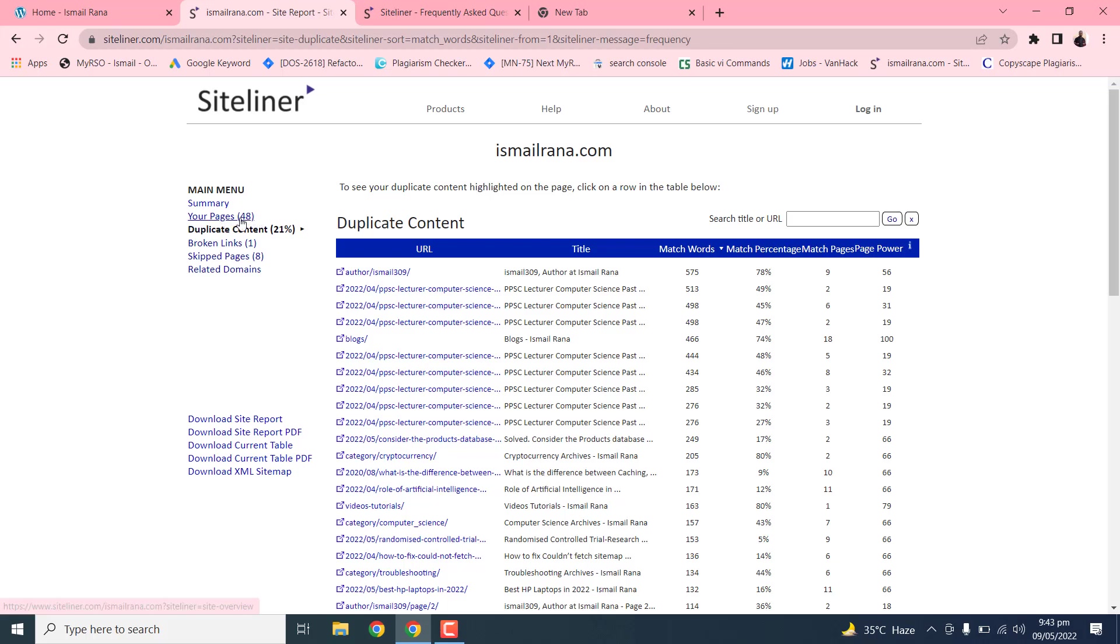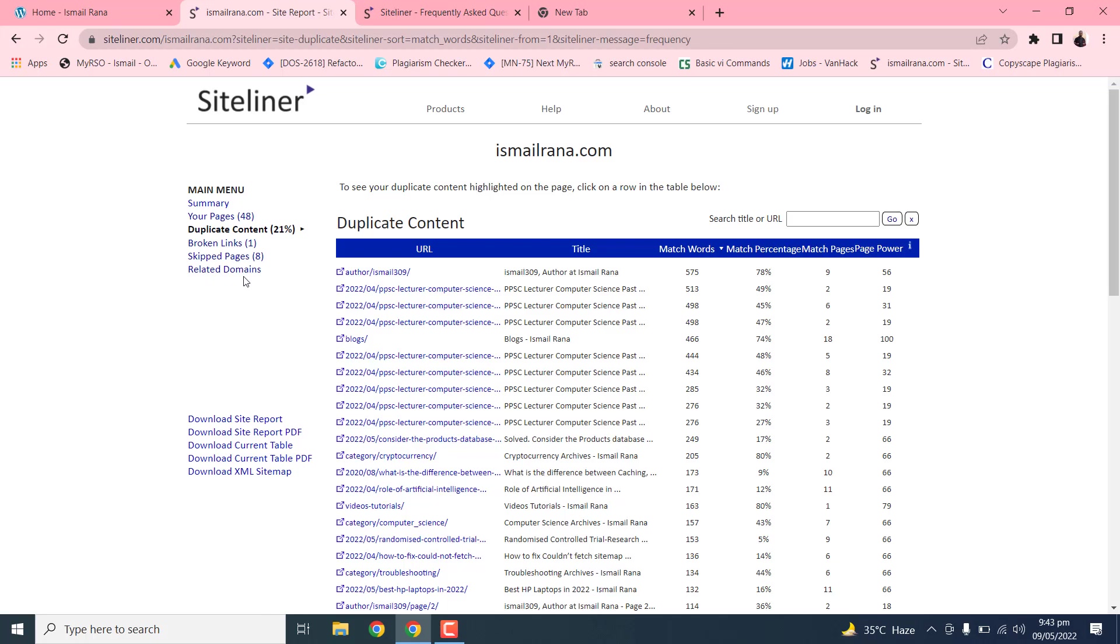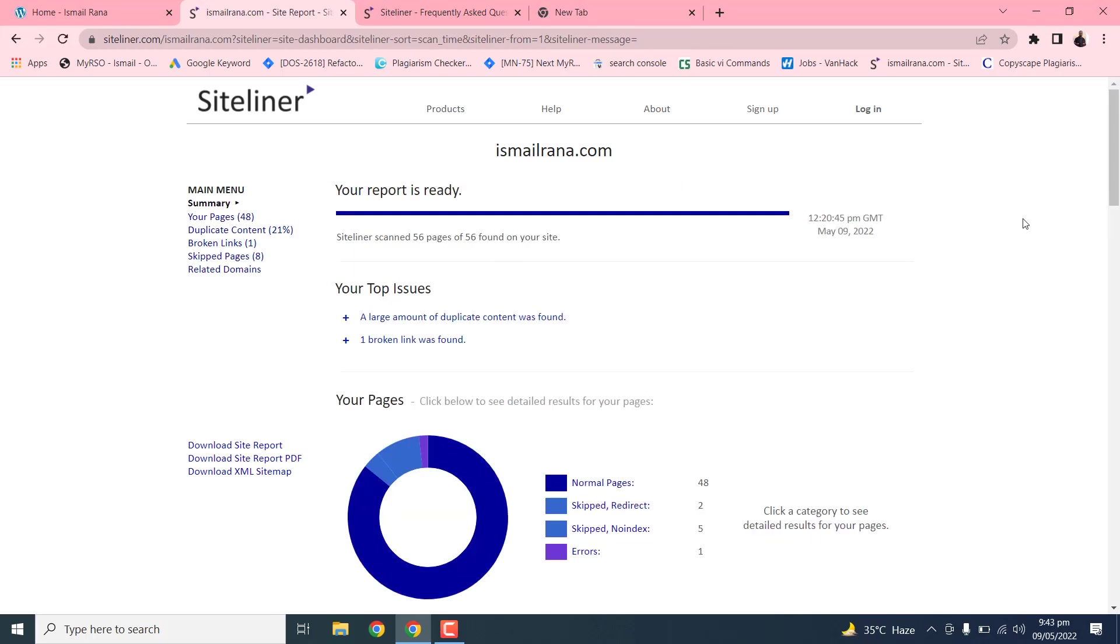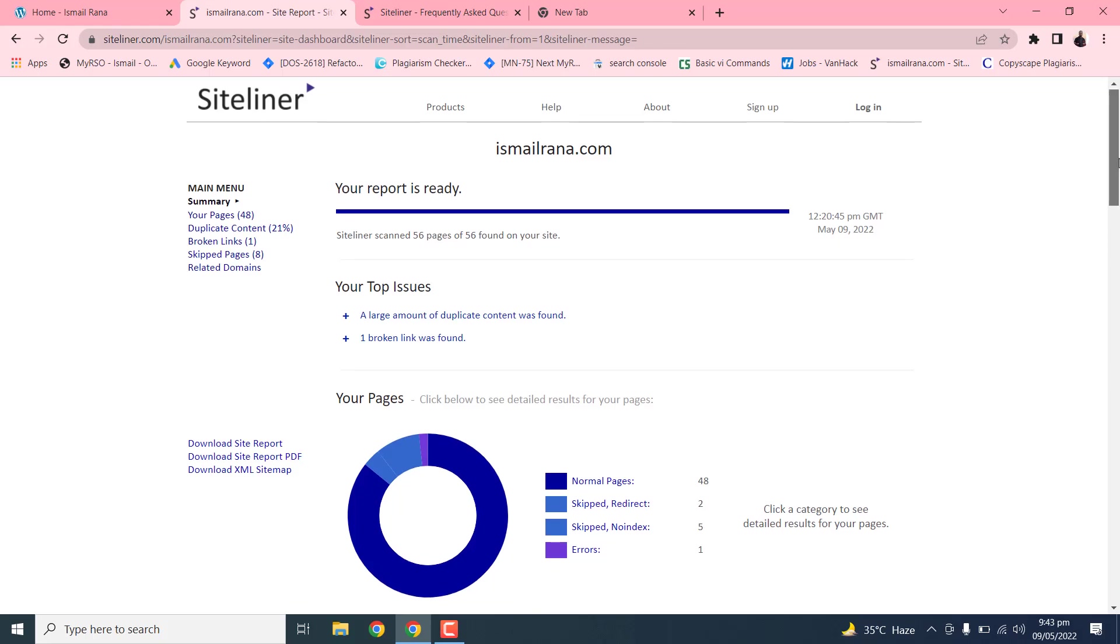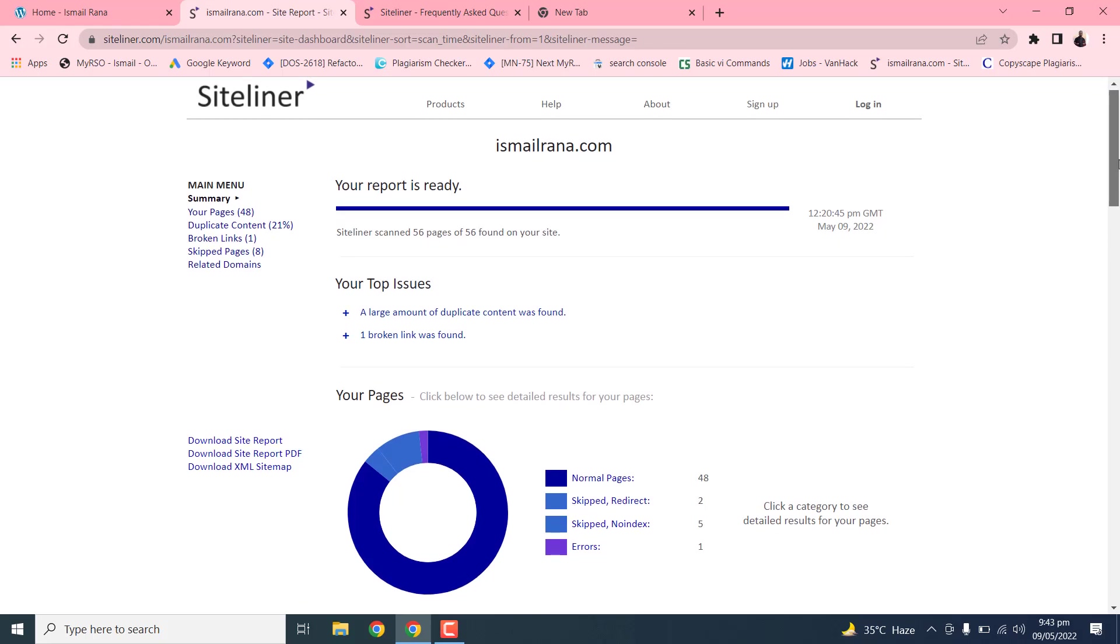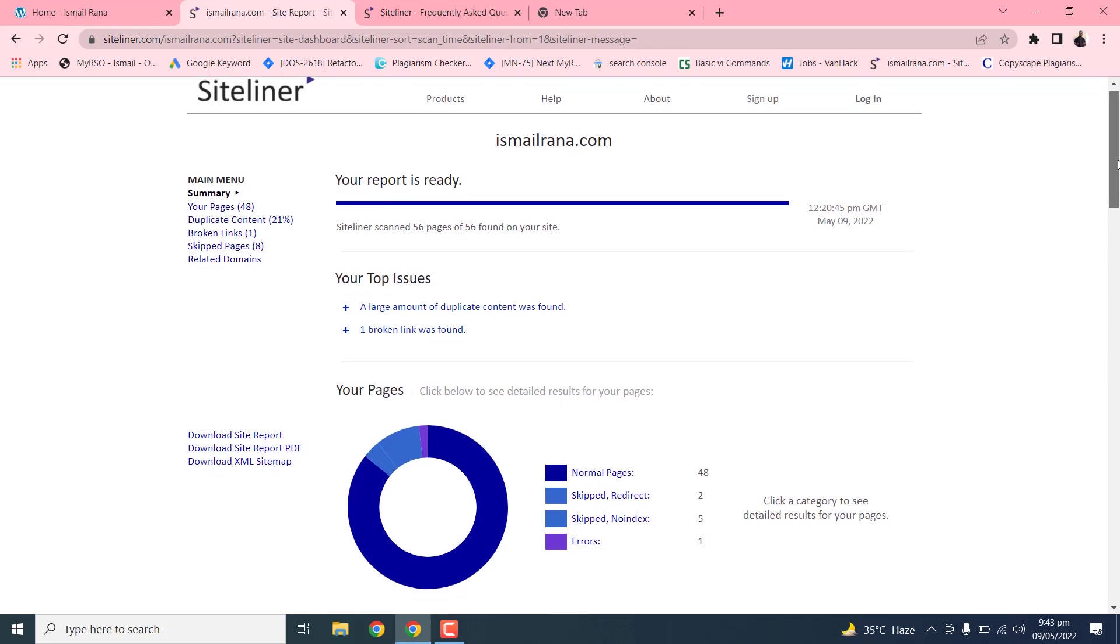You can also check the broken links and broken pages and related domains. If you click on this summary button, on the top you can see your report is ready. It will show the overall performance of your website. You can check your errors within your website.